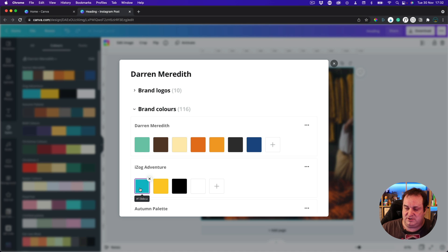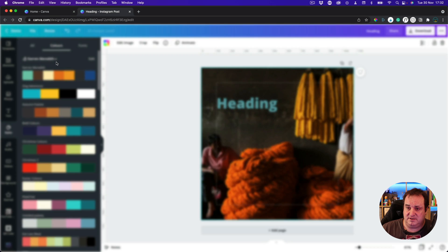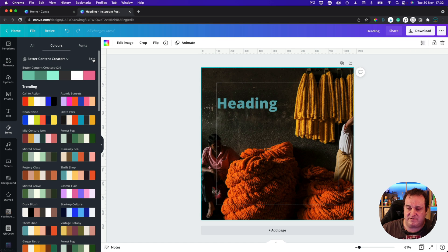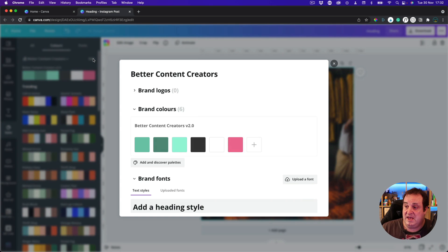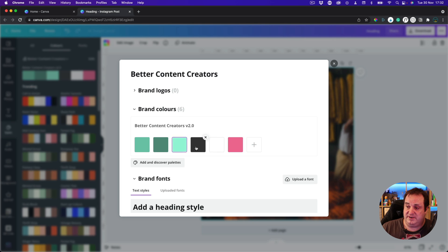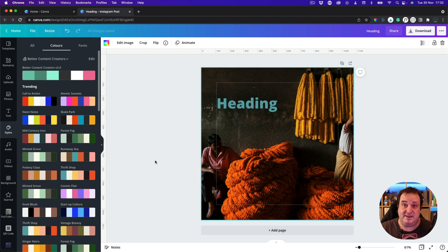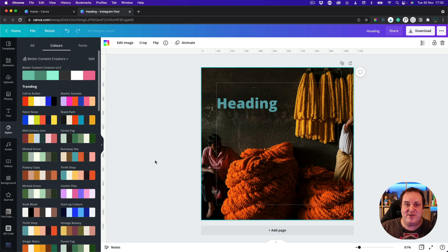To get rid of colours, just click the X. You can swap between different brand kits, pick colours, edit them, and add in your fonts. That's really good — I didn't know that was there. See, learning with me every day.